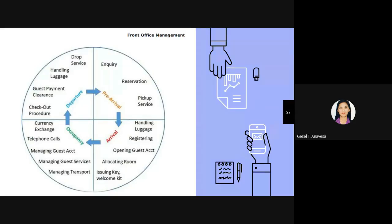To summarize the guest cycle: during pre-arrival, inquiry, reservation, and pick-up services happen. During arrival, the staff handles guest luggage, the guest conducts registration, the front office opens a guest account, allocates the room, issues a key, and provides a welcome kit. During occupancy, the accounting department monitors telephone calls, manages the guest account, guest services, and transportation. During departure, check-out procedures happen, guest payment is cleared, luggage is handled, and drop service is provided.